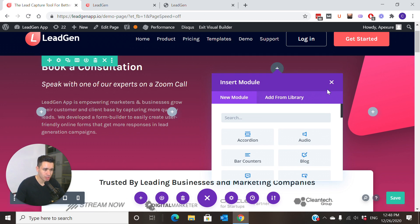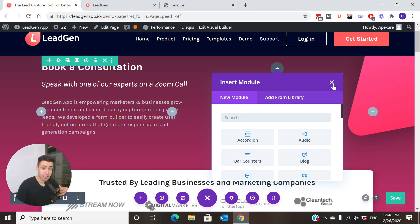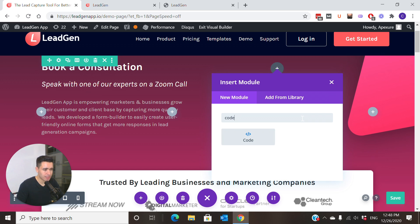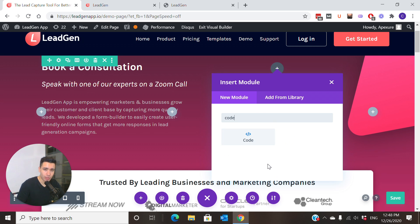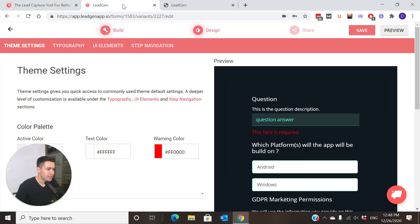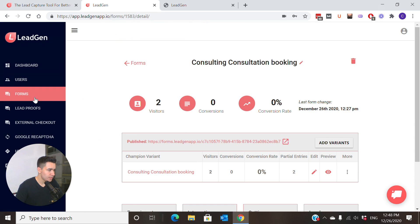Then you can insert any kind of module to make part of your site. To include the LeadGen form, you would have to type code, to include a code snippet. Using this module type, we can embed our LeadGen form. Let's go back to the LeadGen builder, go to the form section first, and then open up the form you want to embed.